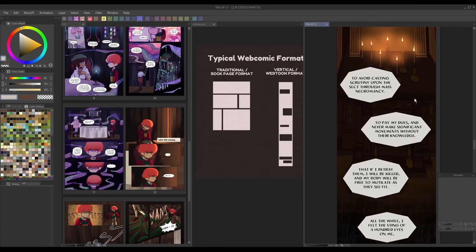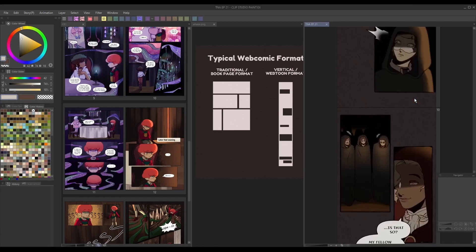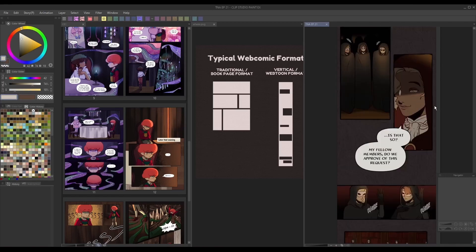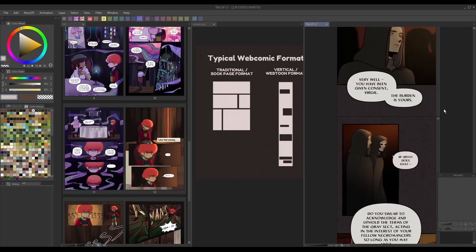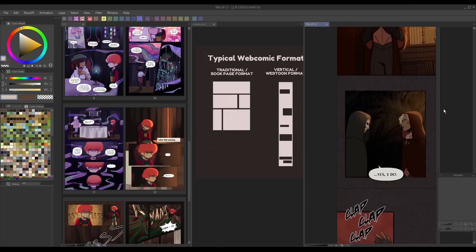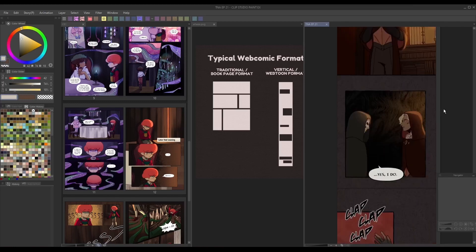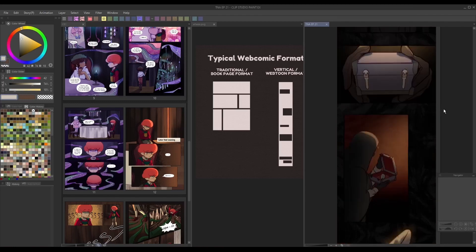Whereas smaller, more rectangular panels are usually used to display quick actions, dialogue, or less important details. Gradients and overlapping elements behind and in front of your panels are also frequently used to add some visual interest to the space.